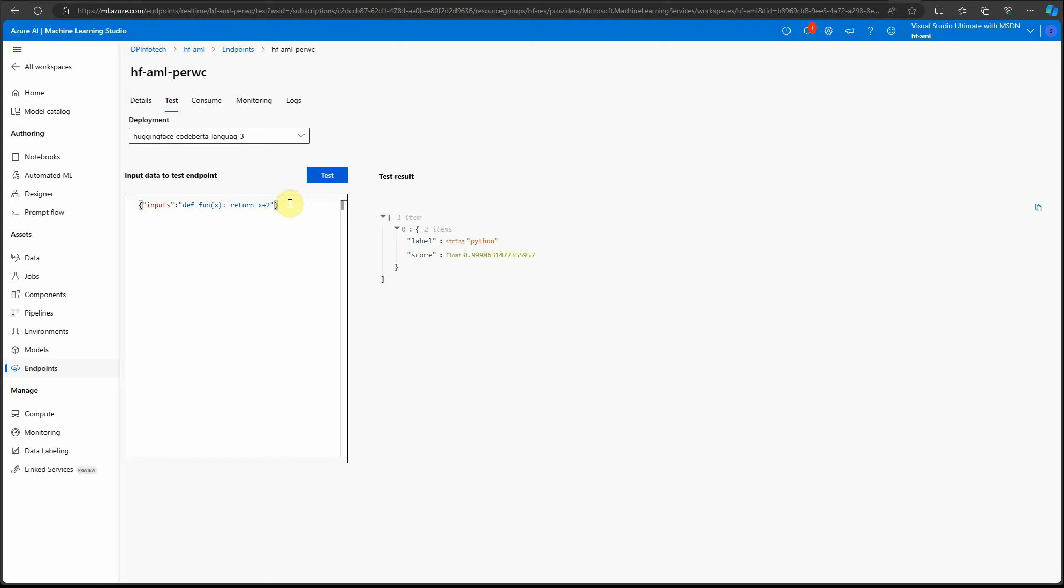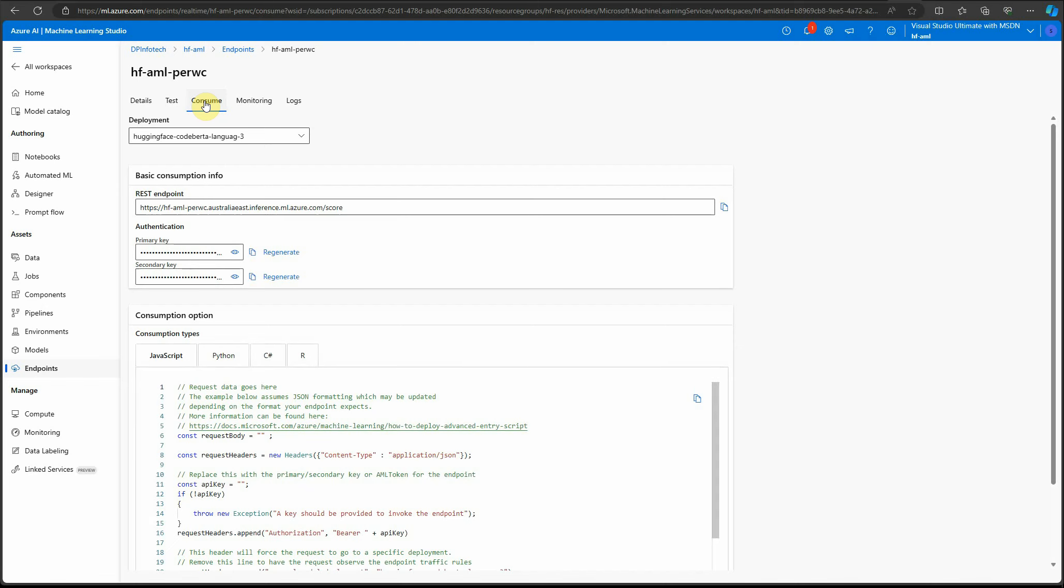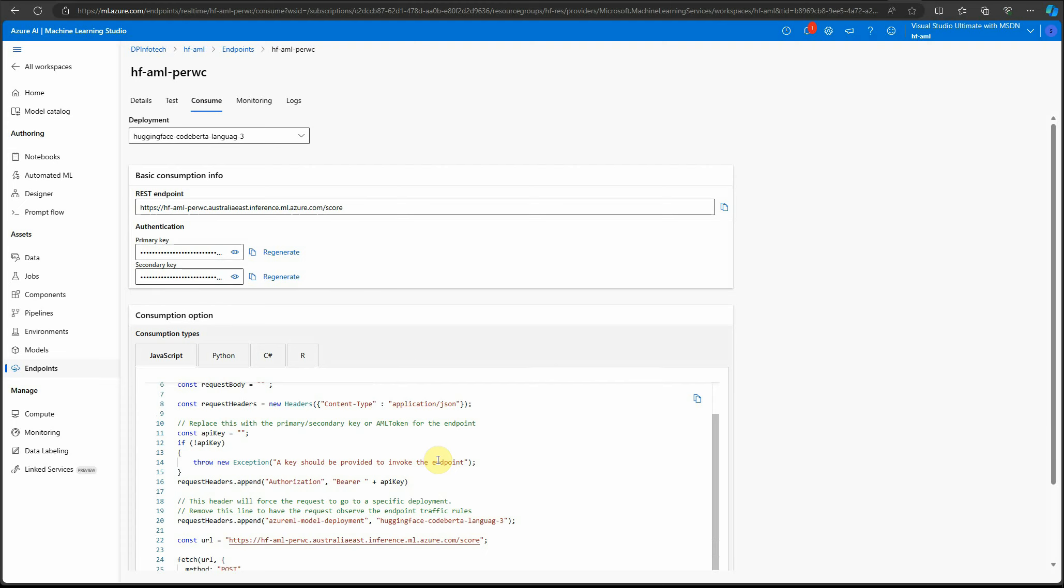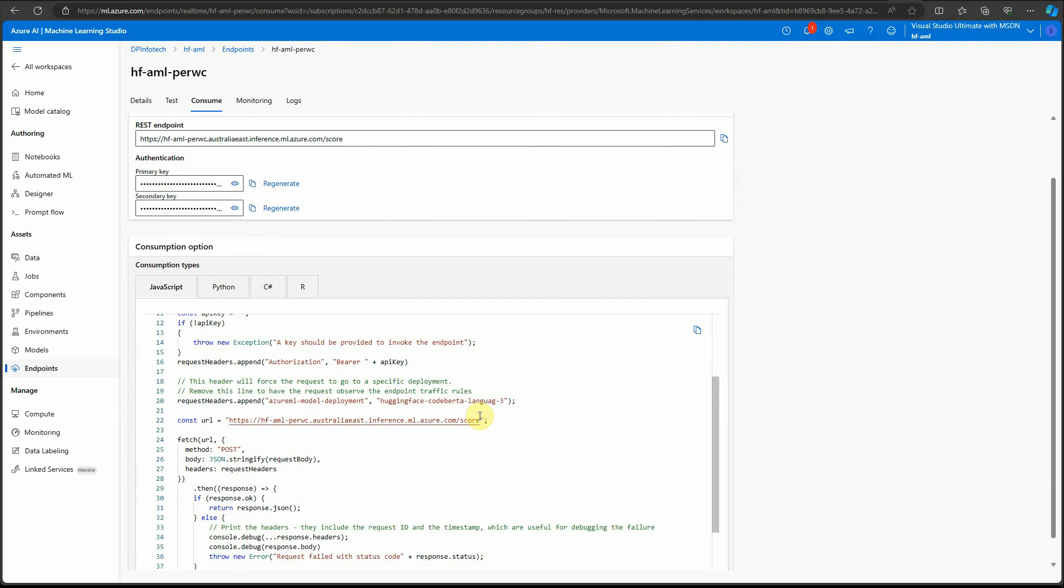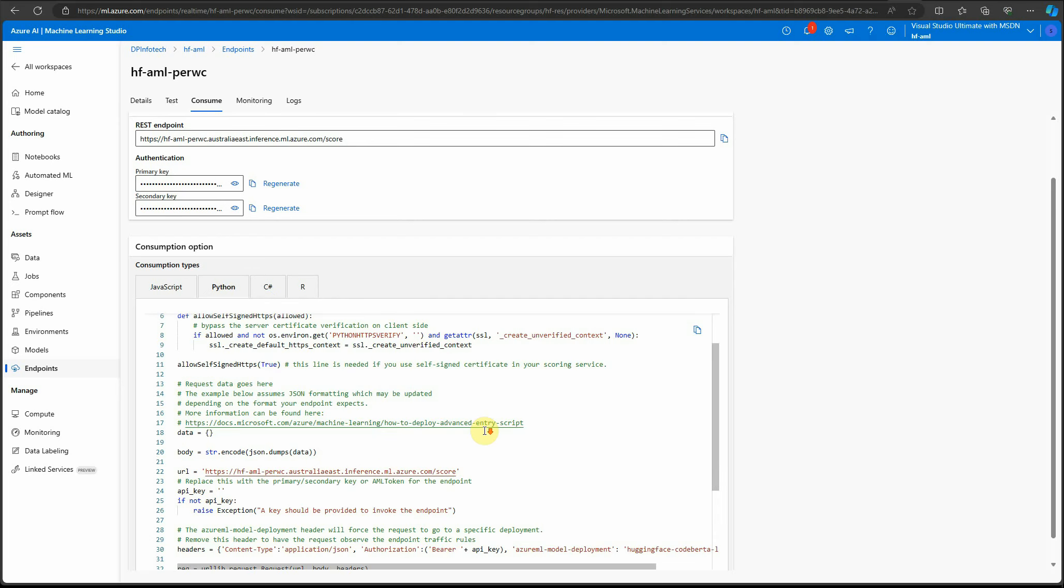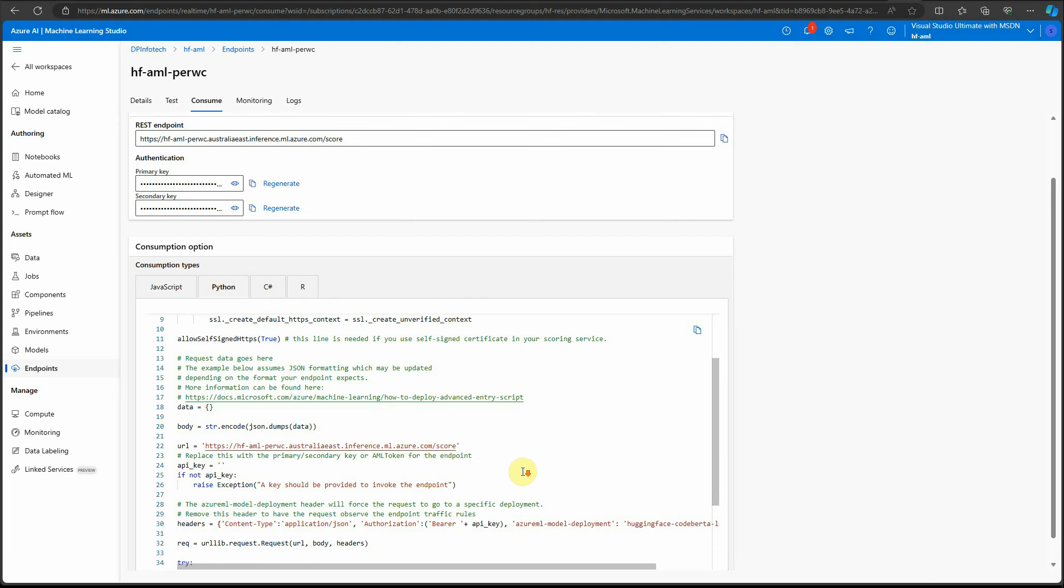This is how you can test it. Next is to consume it—there's a tab here called consume. These are the REST keys and the REST endpoint you can see here, and here is the code. If you want to use it in your application, you can simply take any of these codes, whether it's Java, Python, or whatever you want, and replace accordingly.